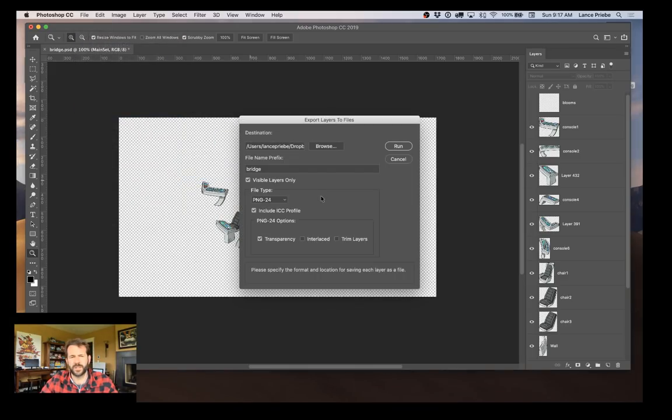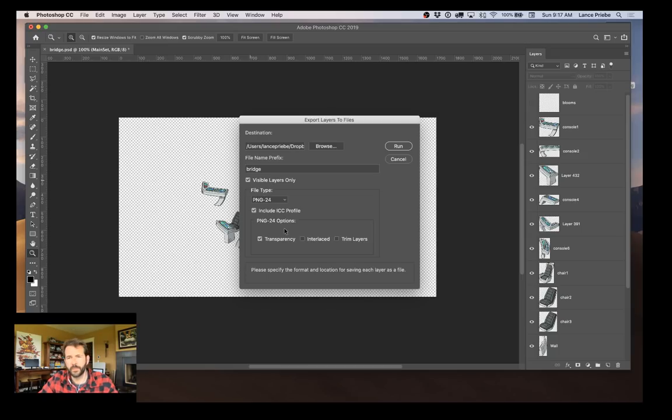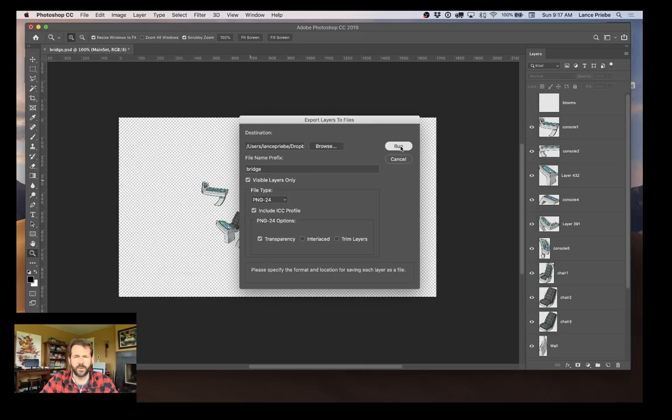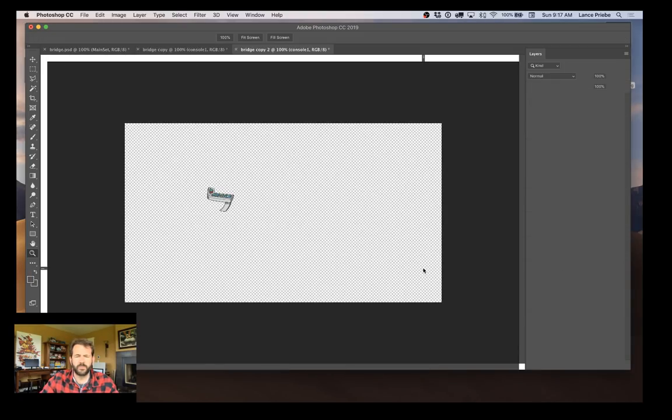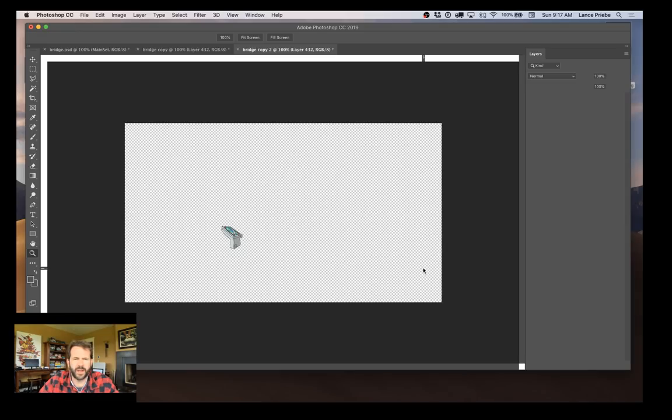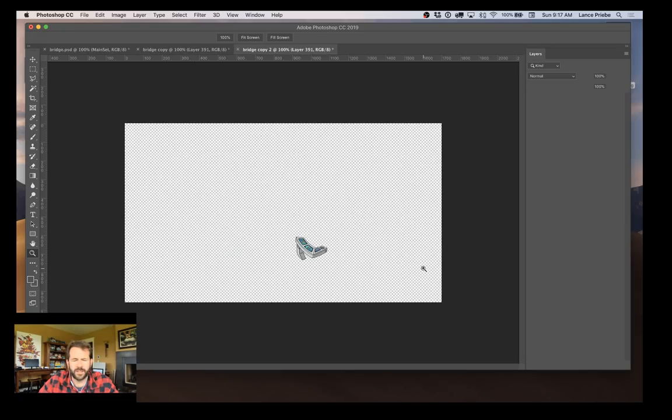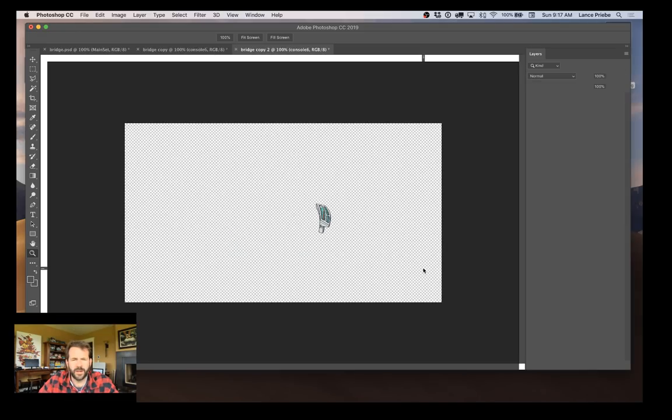So as long as I've selected Visible Layers Only, just the visible layers will be exported. So I run it. Magic happens. Photoshop is automatically creating files of each and every layer.